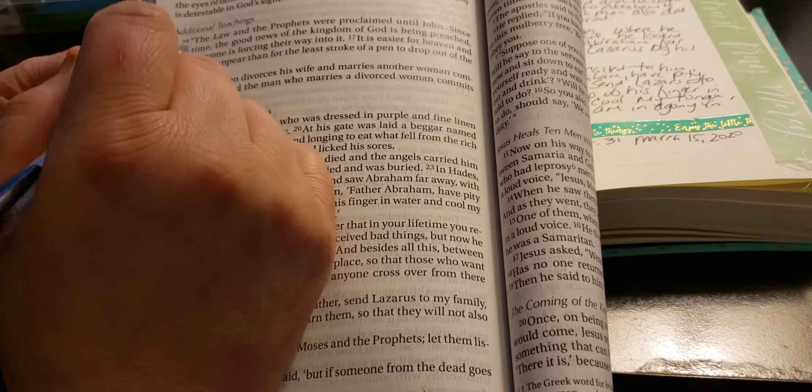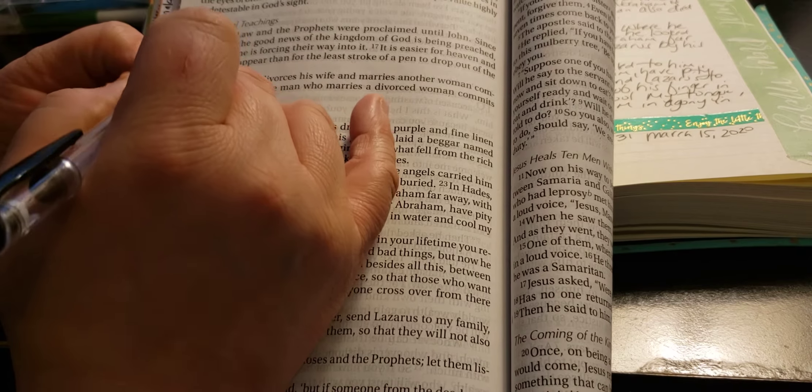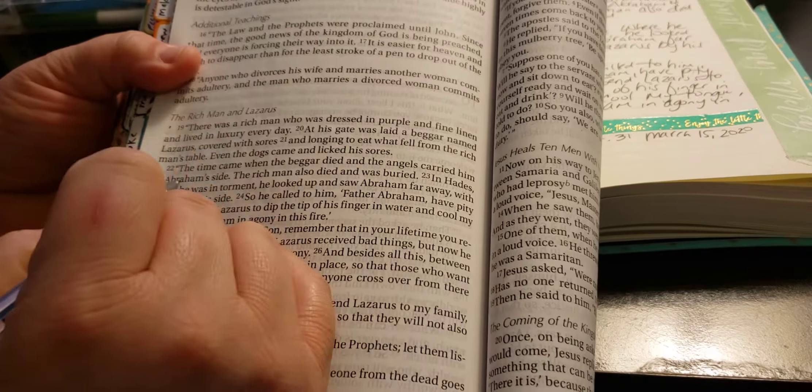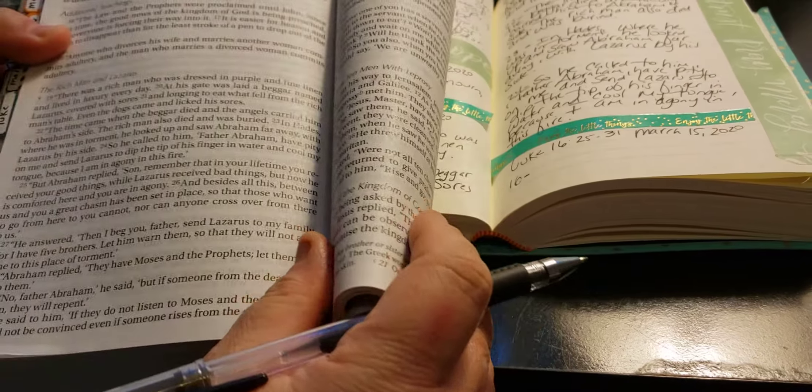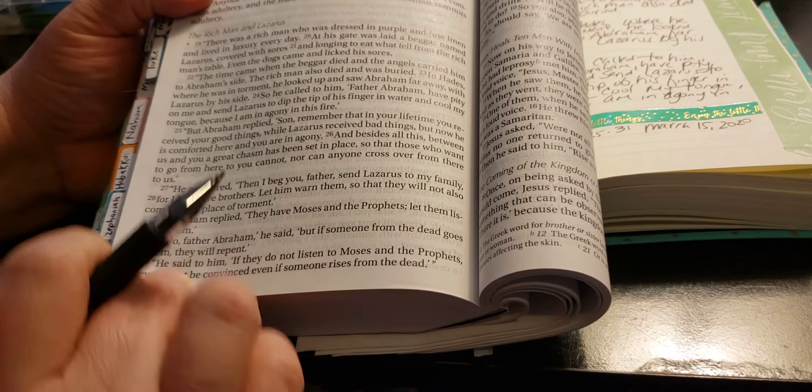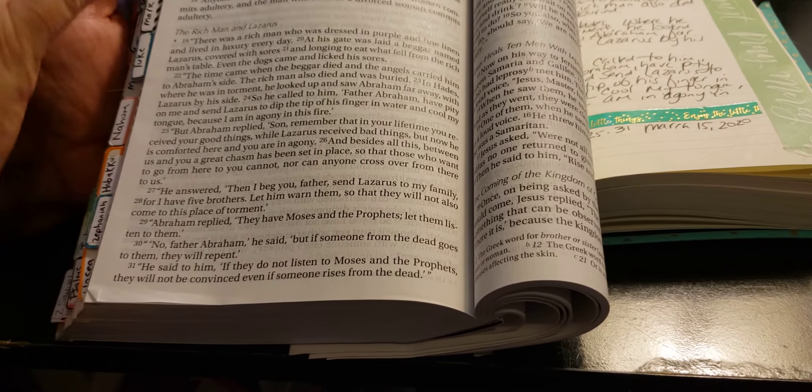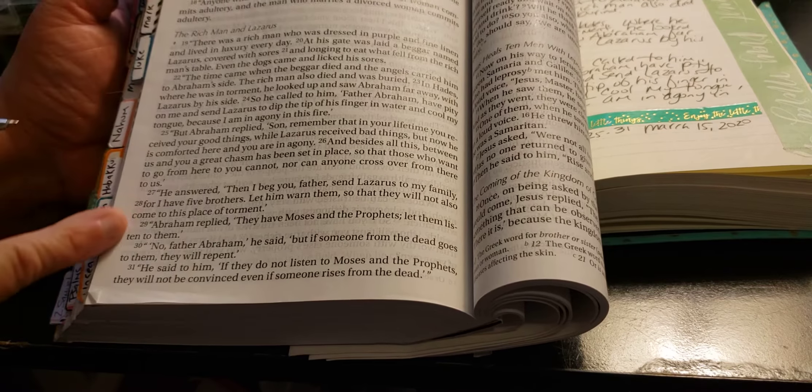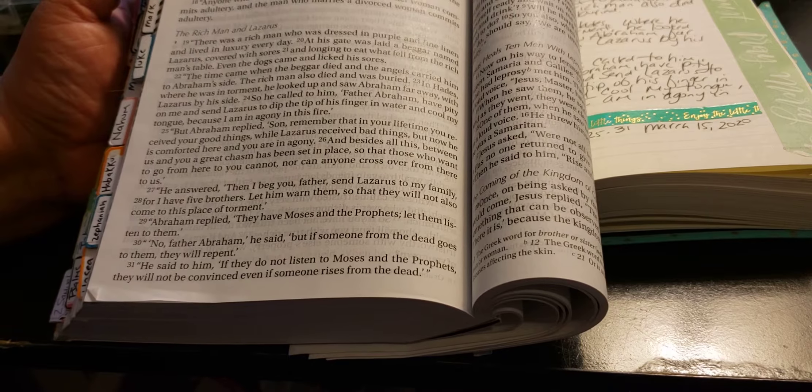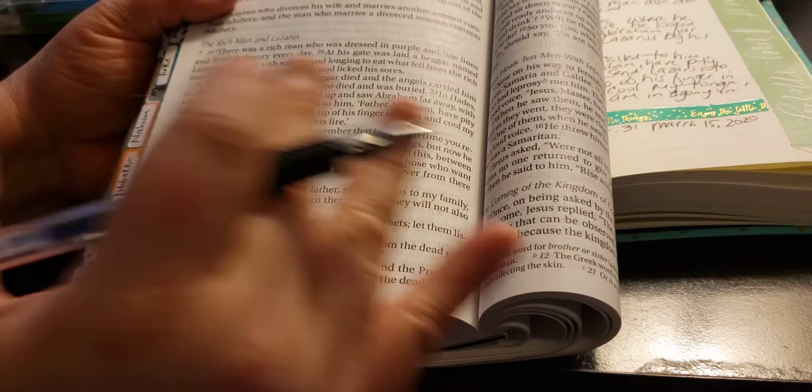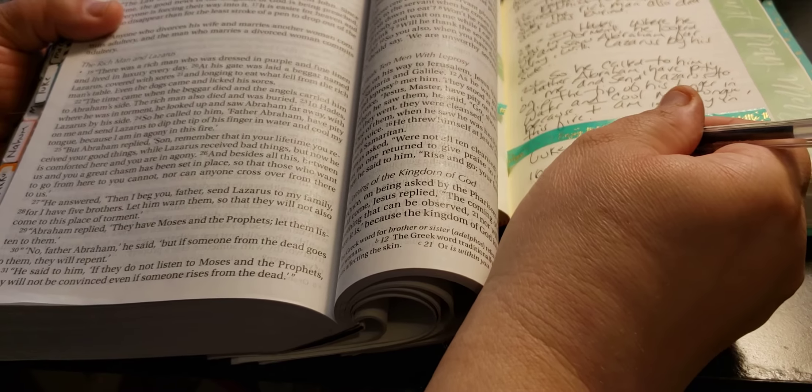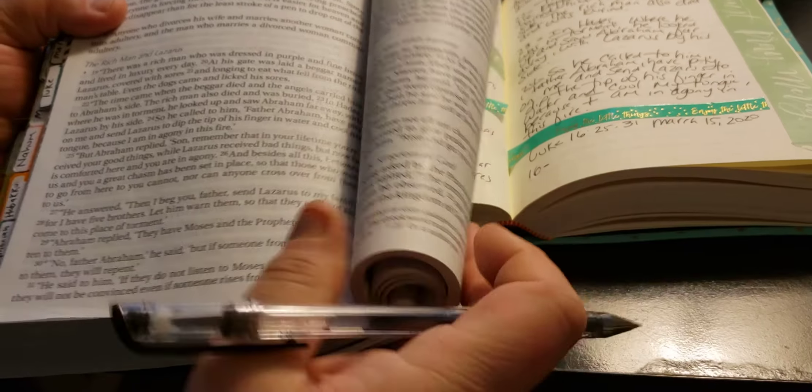I always think it's this one, but it's 25 through 31. So it's just this section. I thought it was all of this. I was like, I don't know what I was thinking when I say Luke 16. But it's 25 through 31, so it's not too bad.